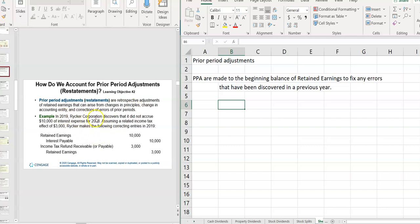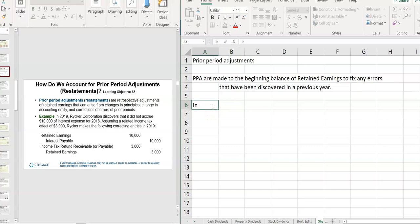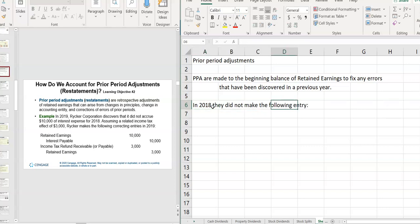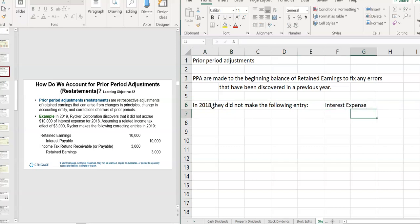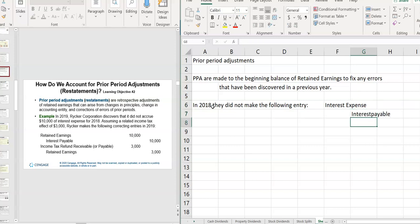So in this one, in 2019, Riker Corp. discovers that it did not accrue $10,000 of interest expense for 2018. So in 2018, they did not make the following entry. Interest expense and interest payable. For $10,000.